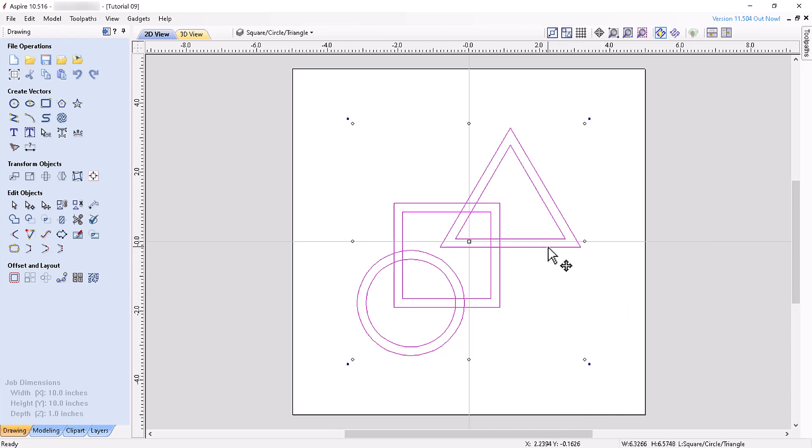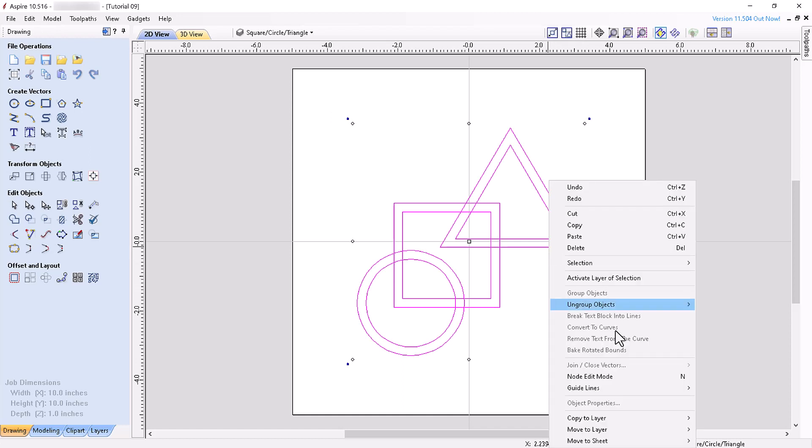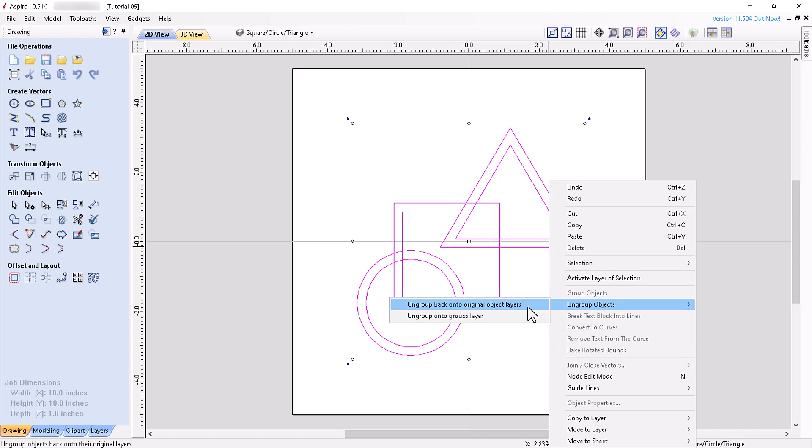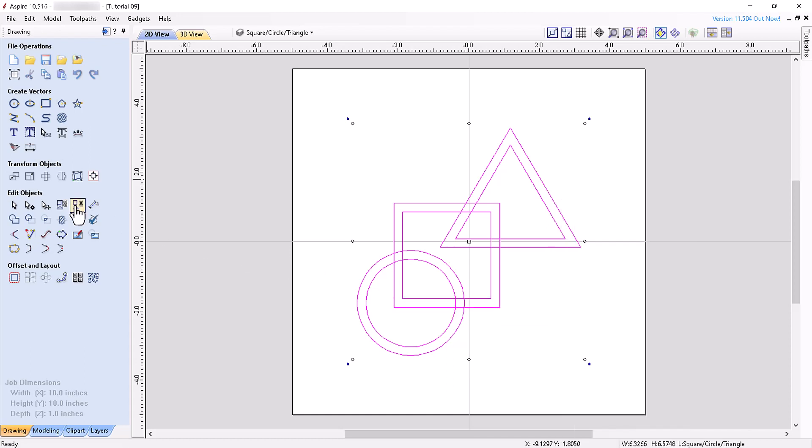To ungroup grouped objects, we previously right clicked and chose ungroup objects and ungrouped the vectors to either their original layers or the groups layer. When we use the ungroup selection tool, the vectors will by default be ungrouped to their original layers. The keyboard shortcut for this operation is U, but simple keyboard combinations allow us to quickly apply other ungrouping actions.